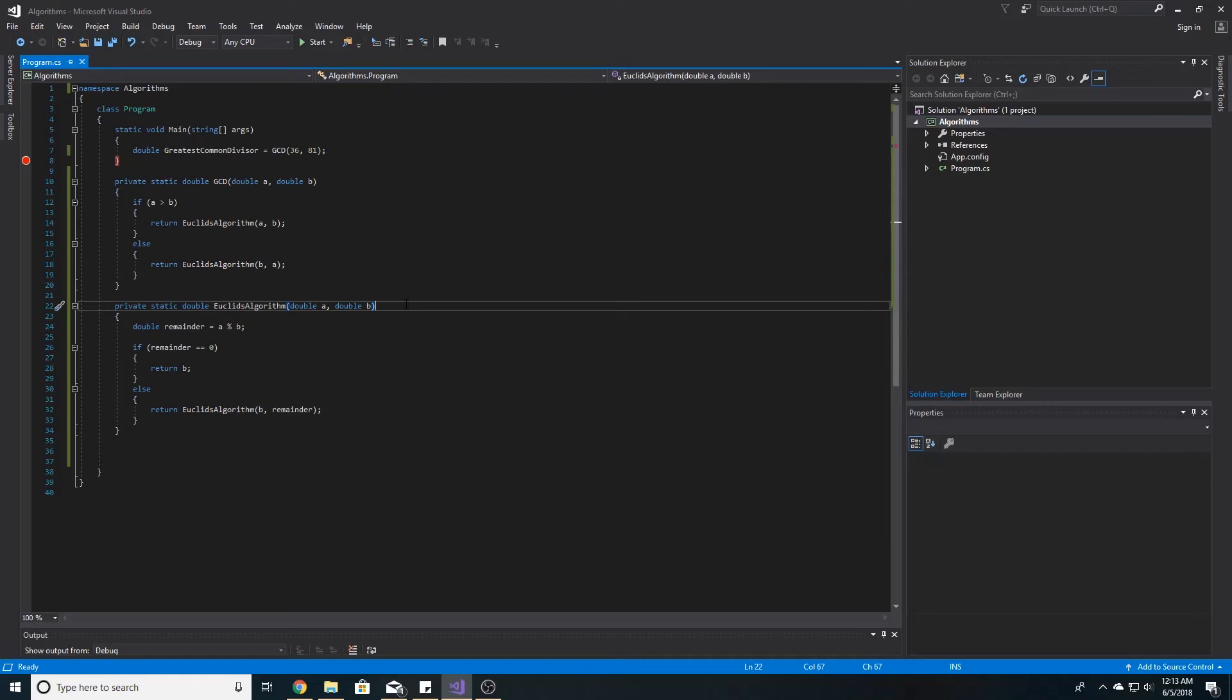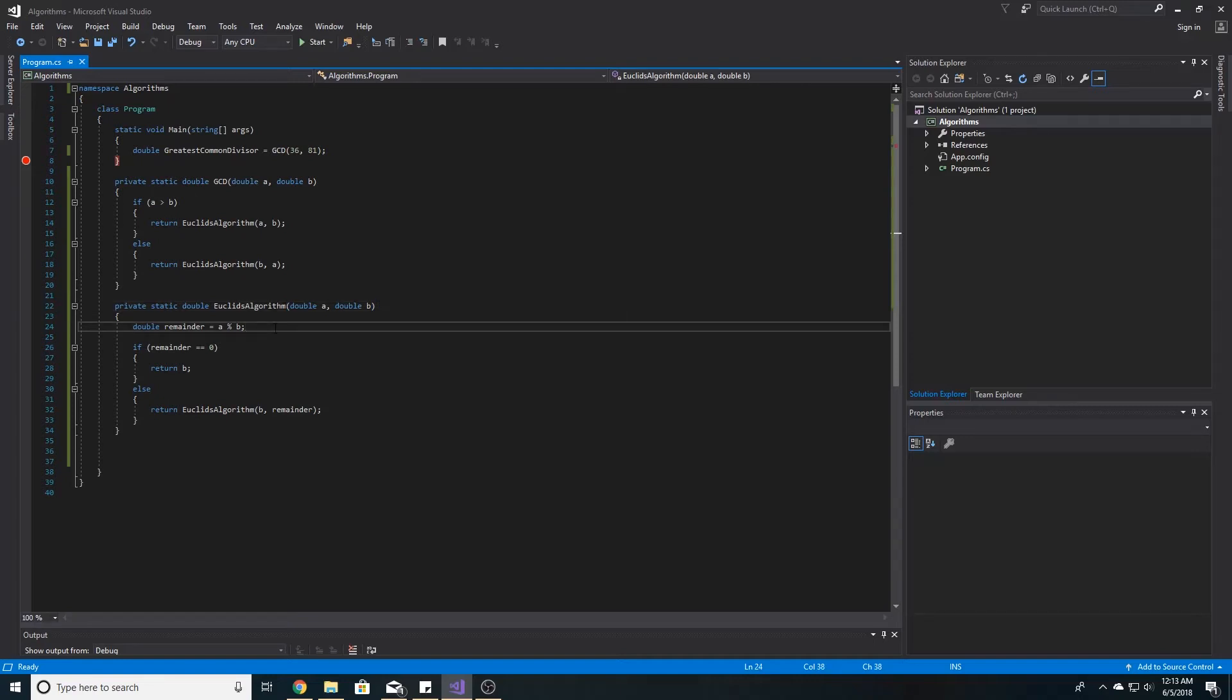In Euclid's algorithm, we take the larger number A and divide by the smaller number B to find the remainder. We can do this in C-sharp using the modulus operator.